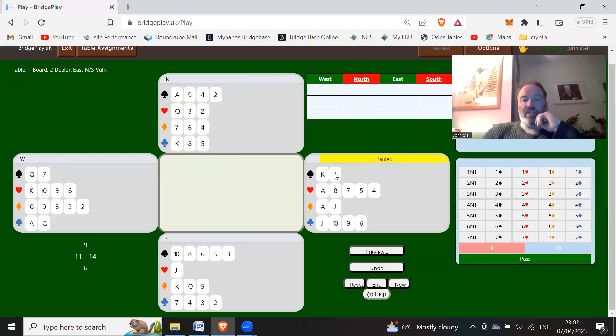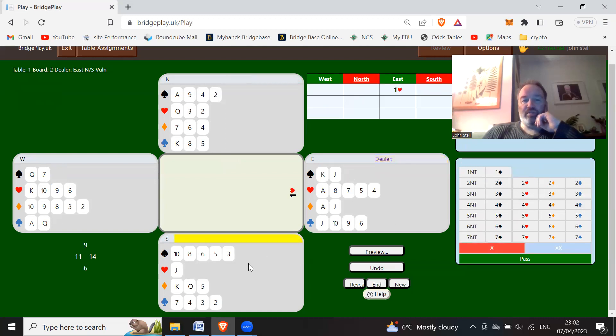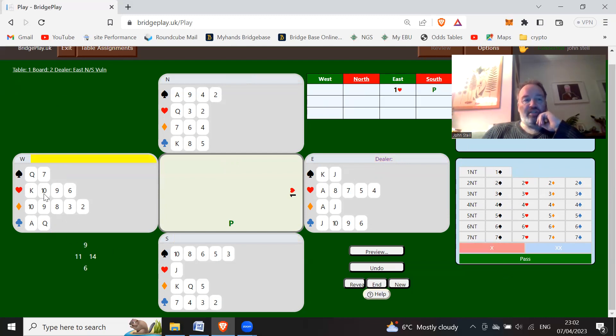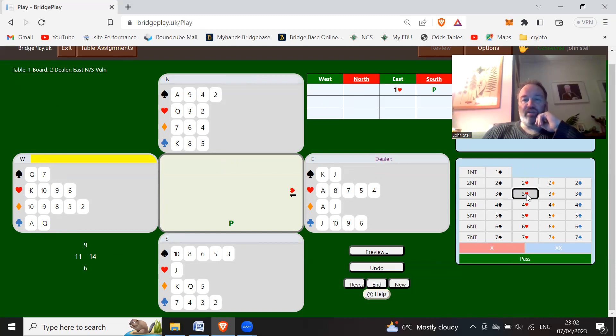East here: eight, nine, ten, eleven, fourteen count. You're going to open one heart. South passes.